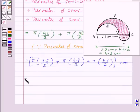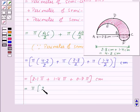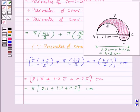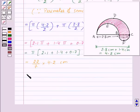This gives us 2.1π + 1.4π + 0.7π centimetres. Taking π common, this equals π × (2.1 + 1.4 + 0.7) centimetres. Using π = 22/7, this becomes 22/7 × 4.2, which equals 13.2 centimetres.